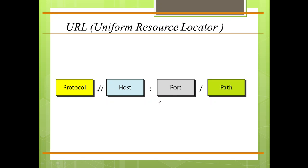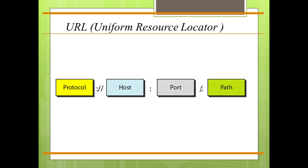The path is the pathname of the file where the information is located. The path can itself contain slashes that, in the Unix operating system, separate the directories from the subdirectories and the file. This was about World Wide Web, WWW. Thank you.